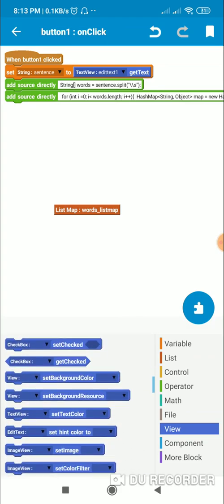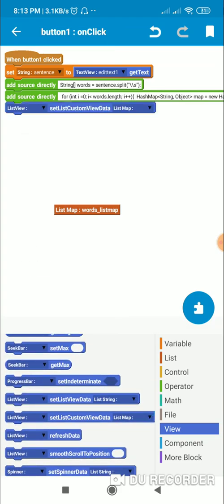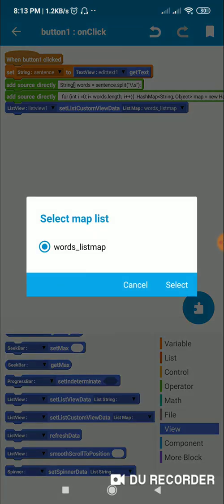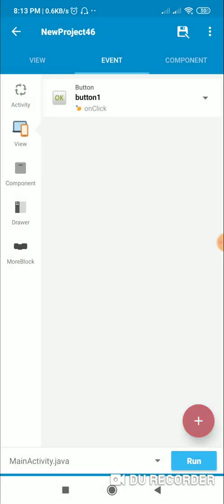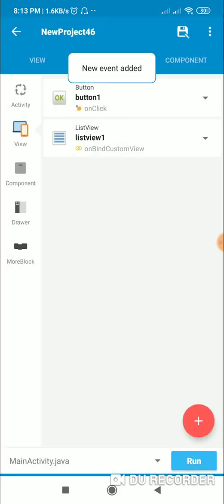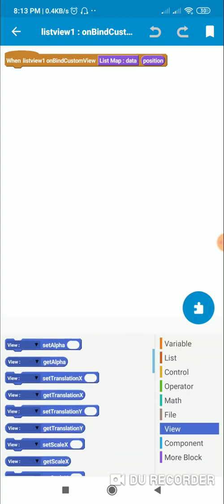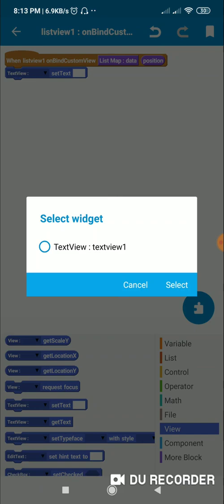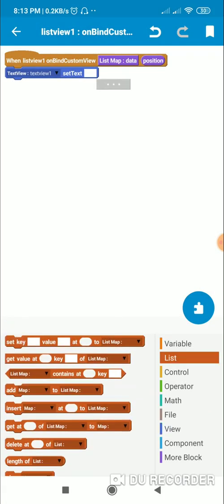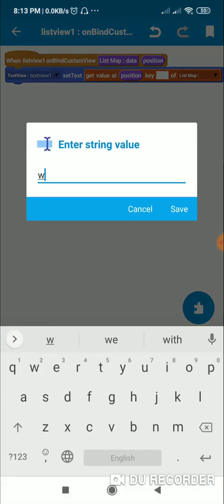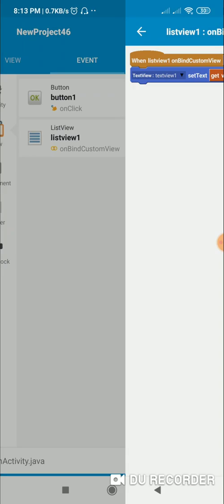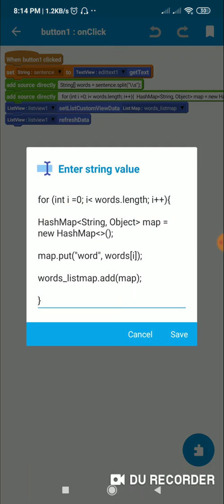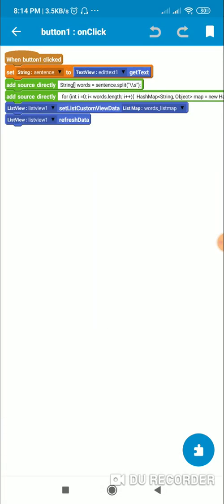Now we can display the words in the ListView using this block: ListView1.setListCustomViewData(words_list_map) and ListView1.refreshData(). Then we add an onBindCustomView block where we set the text of TextView1 in the custom view using: getValueAtPosition with key 'word' from words_list_map. You can see that the key 'word' used here matches the key we put earlier.